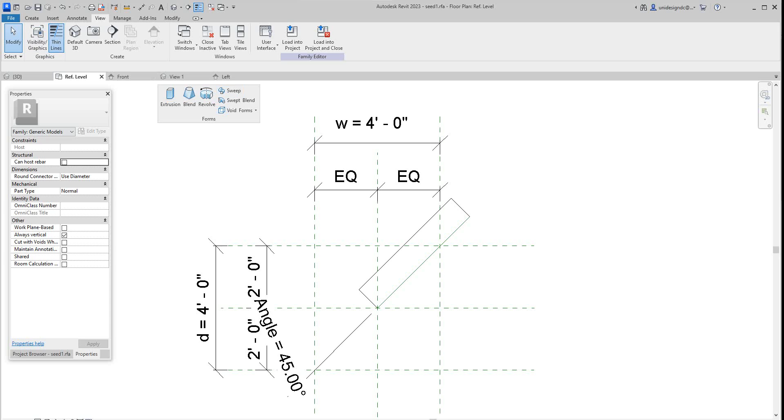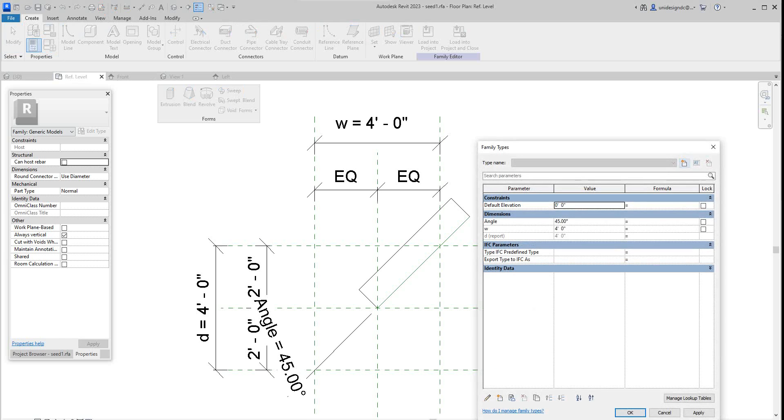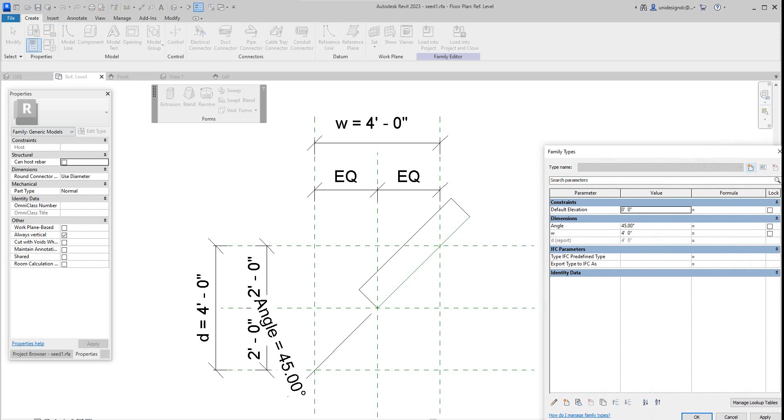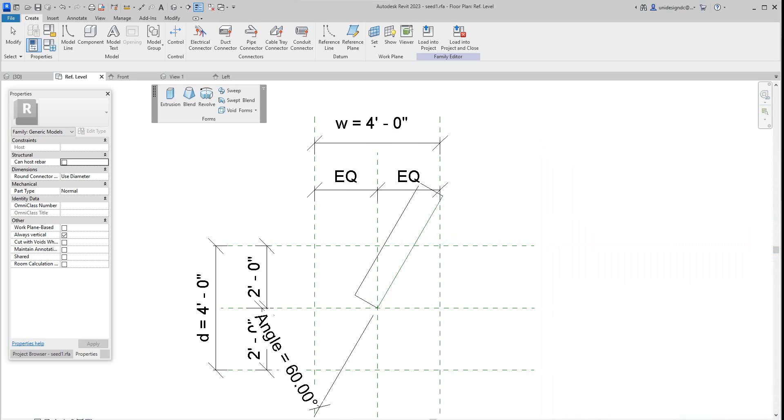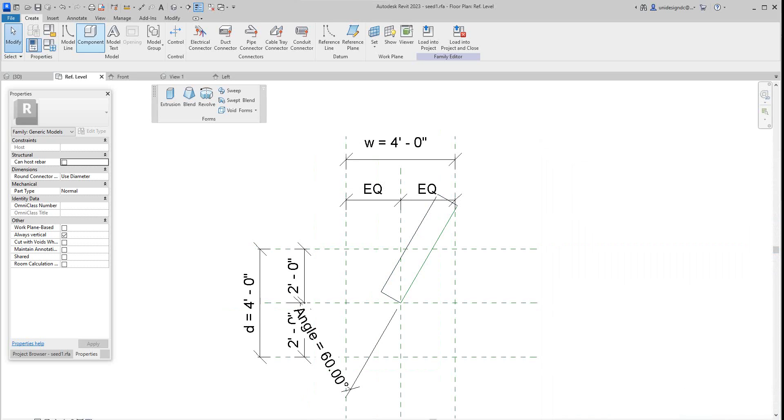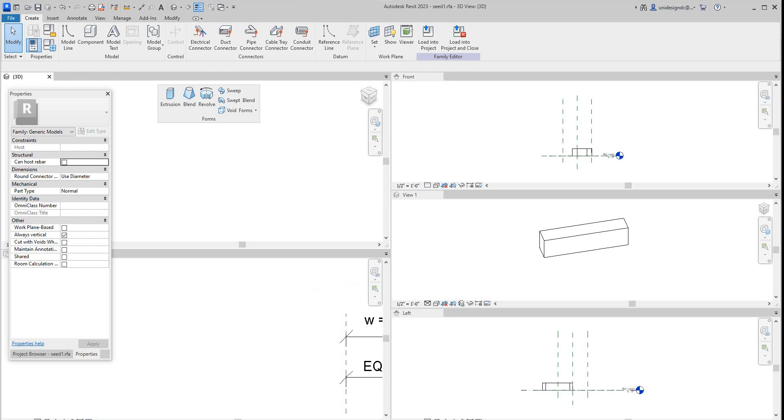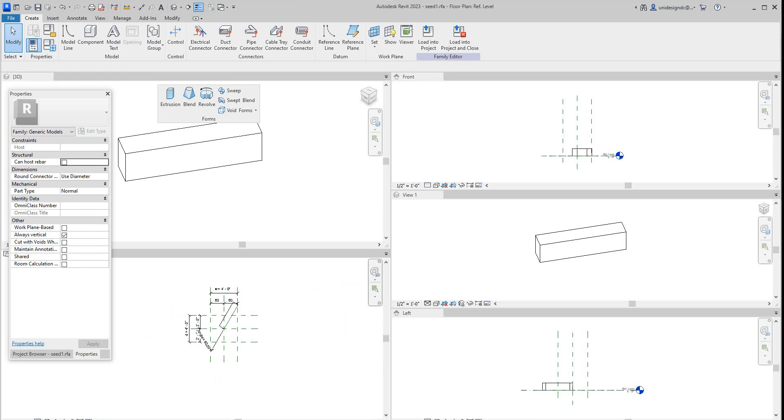So now we have our extrusion and then now we want to go into our types, our family types here, and let's rotate again. Let's go with our 60. Okay, so that's all to it. Now let's go into our 3D view here. There we go. I'm going to tile these again. So it's very simple.